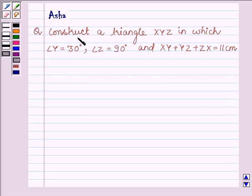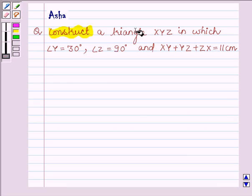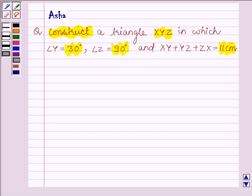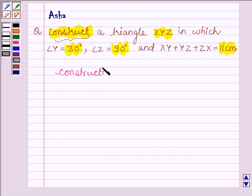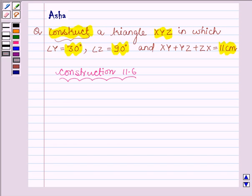Hello and welcome to the session. Let us construct a triangle XYZ in which angle Y is 30 degrees, angle Z is 90 degrees, and the sum of 3 sides is 11 cm. To construct the required triangle we will follow the steps of construction 11.6, which says to construct a triangle given its perimeter and its 2 base angles. Here we are given 2 base angles and the perimeter of triangle XYZ.